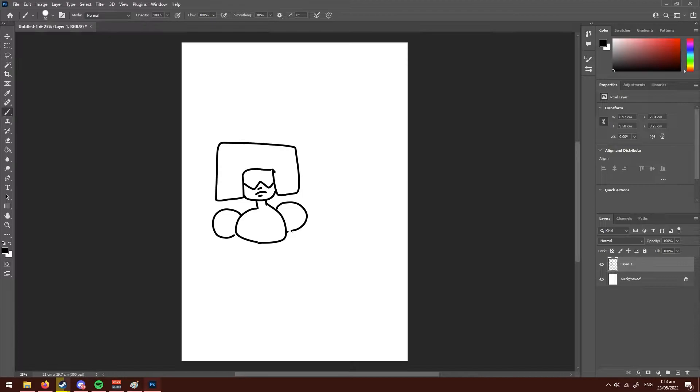I'm drawing from memory by the way. If you need to use references, you're not a good artist. I just thought you might want to know that.